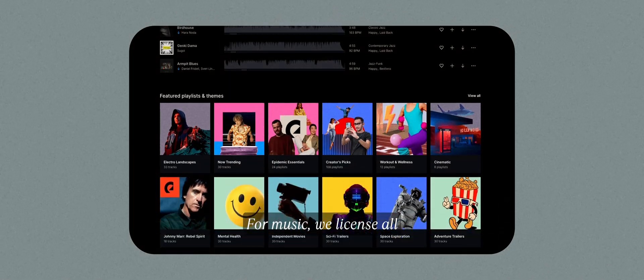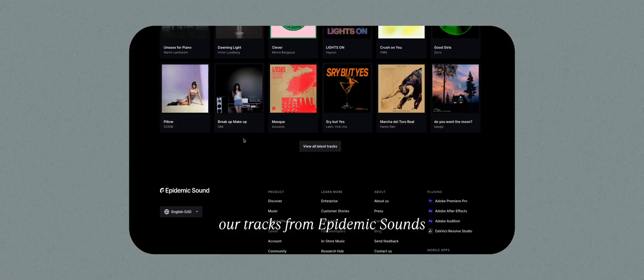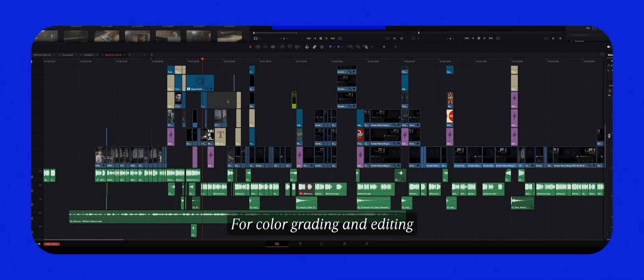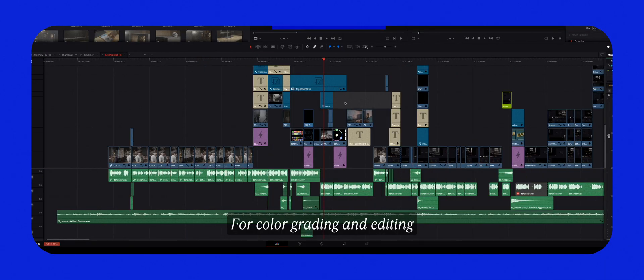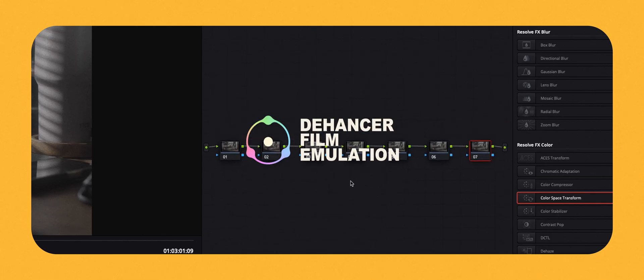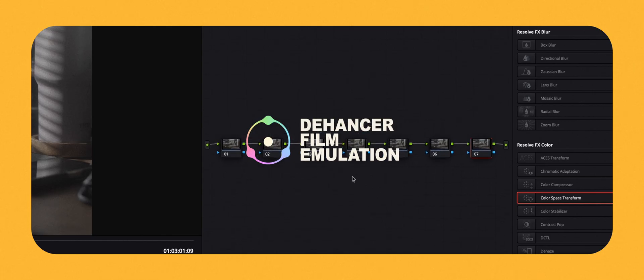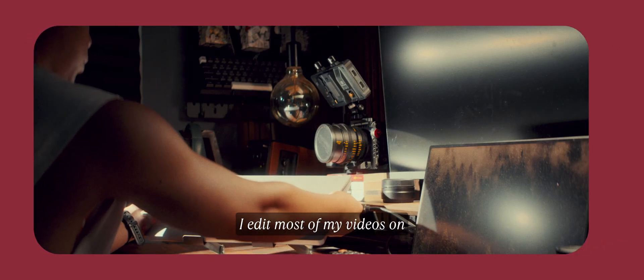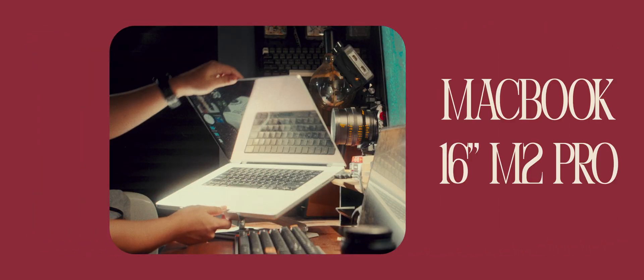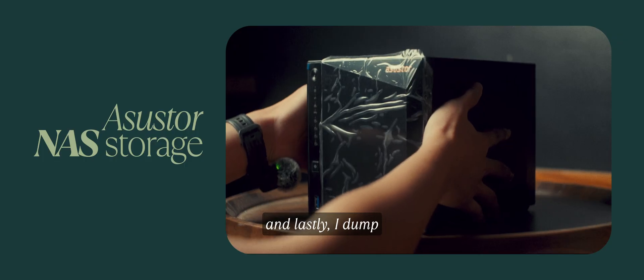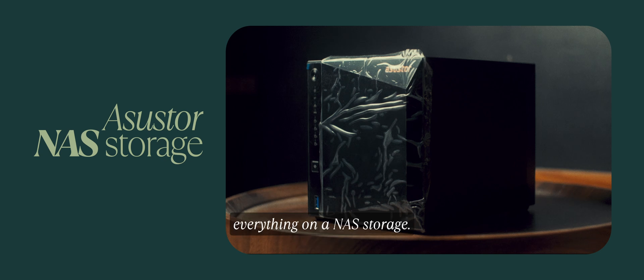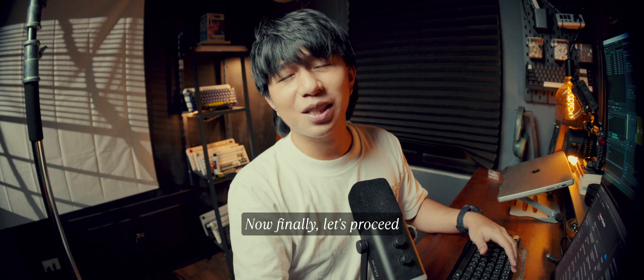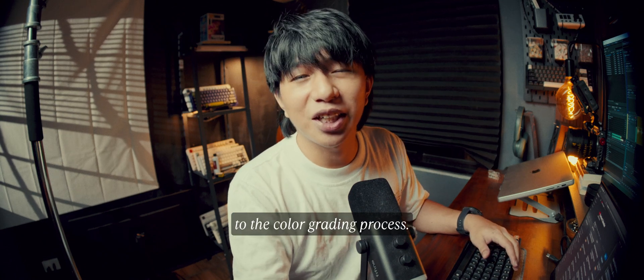For music, we license all our tracks from Epidemic Sound, which is a game changer for copyright-free music. For color grading and editing, I use DaVinci Resolve, and Dehancer for film emulation. I edit most of my videos on a MacBook Pro M2 16 inches. And lastly, I dump everything on a NAS storage. Now finally, let's proceed to the color grading process.